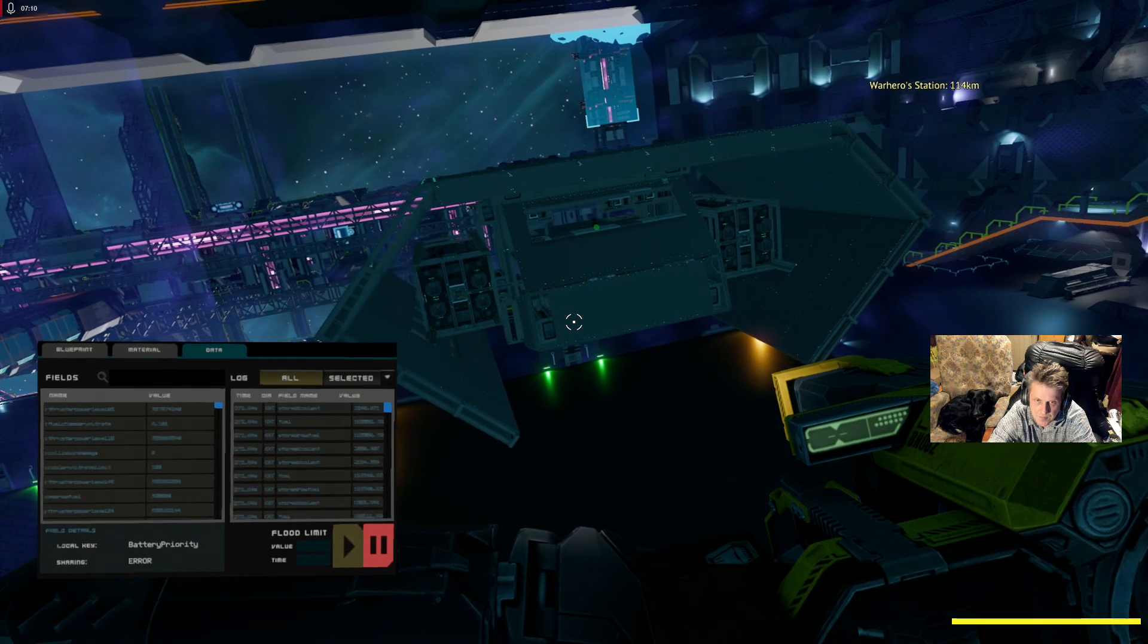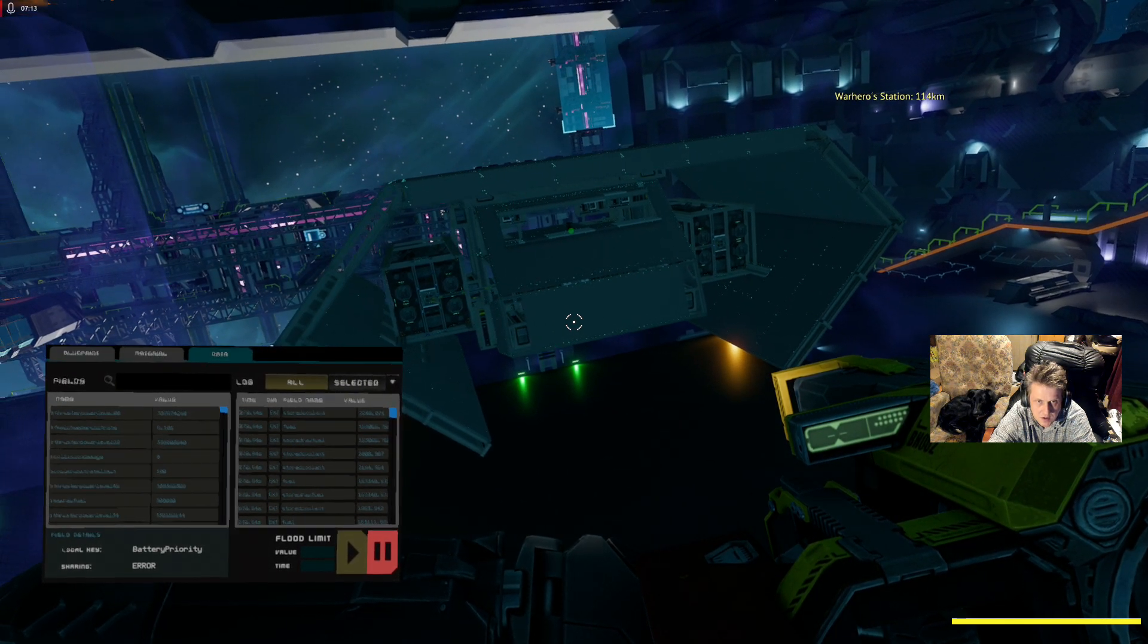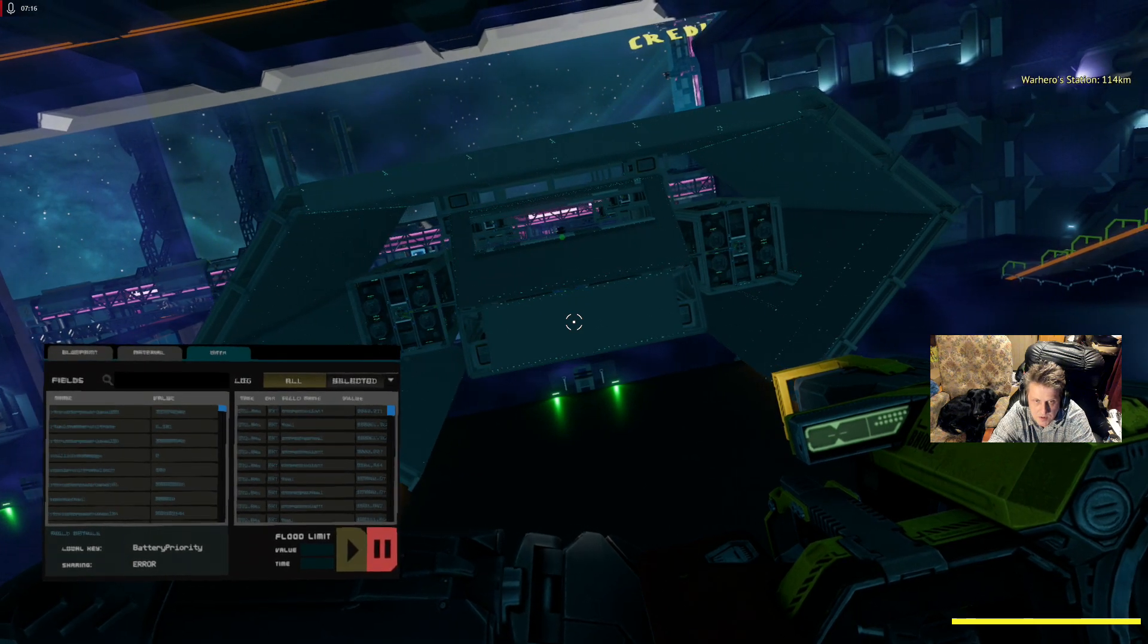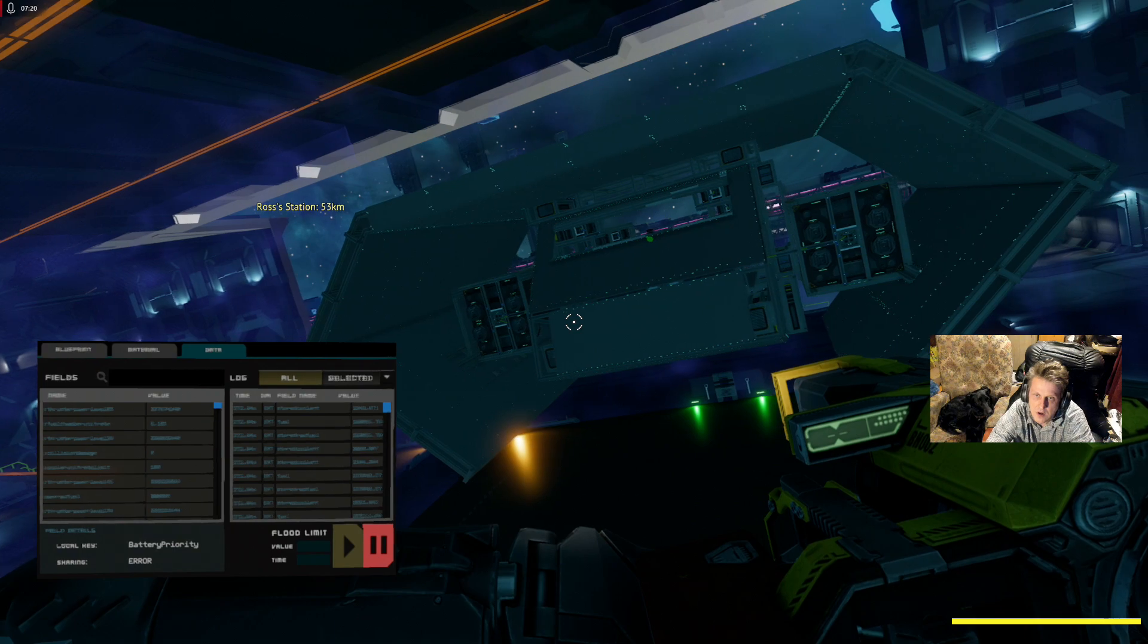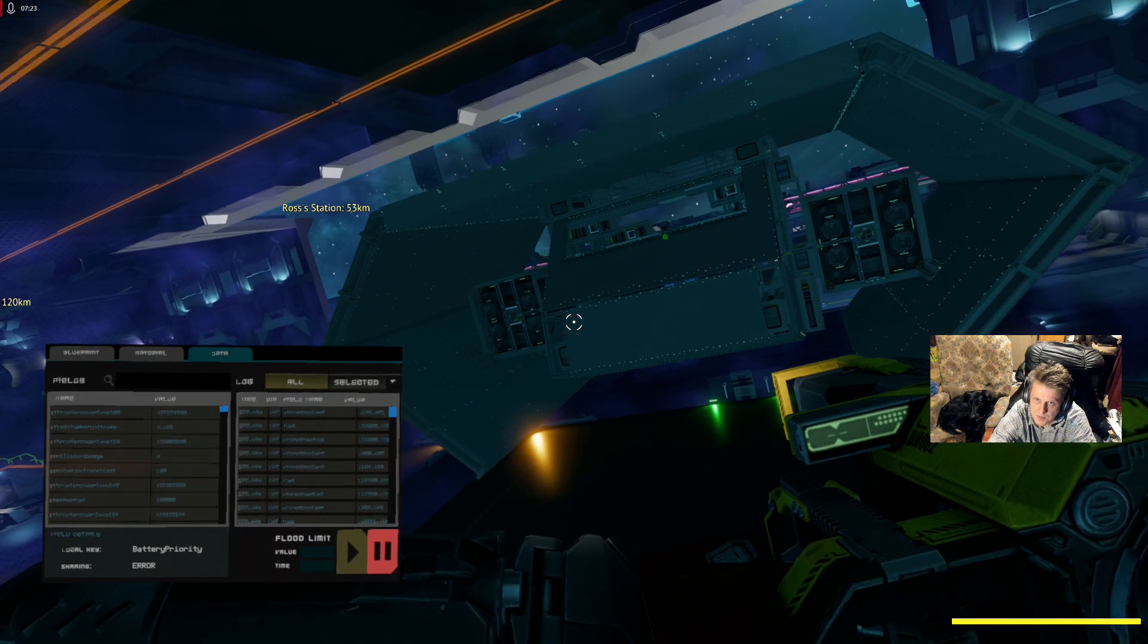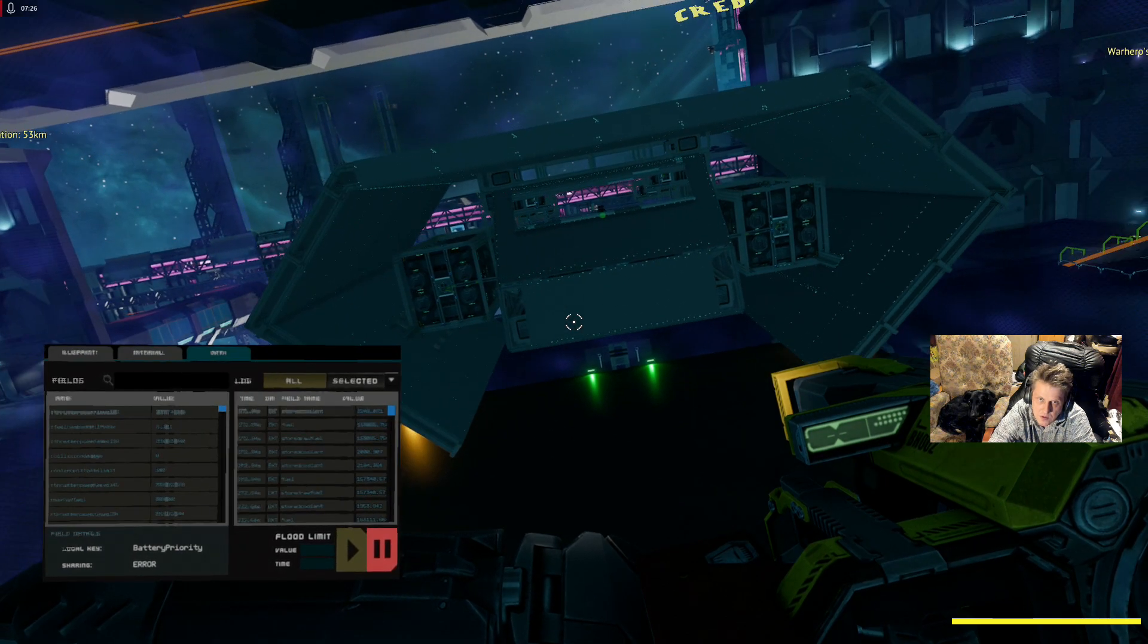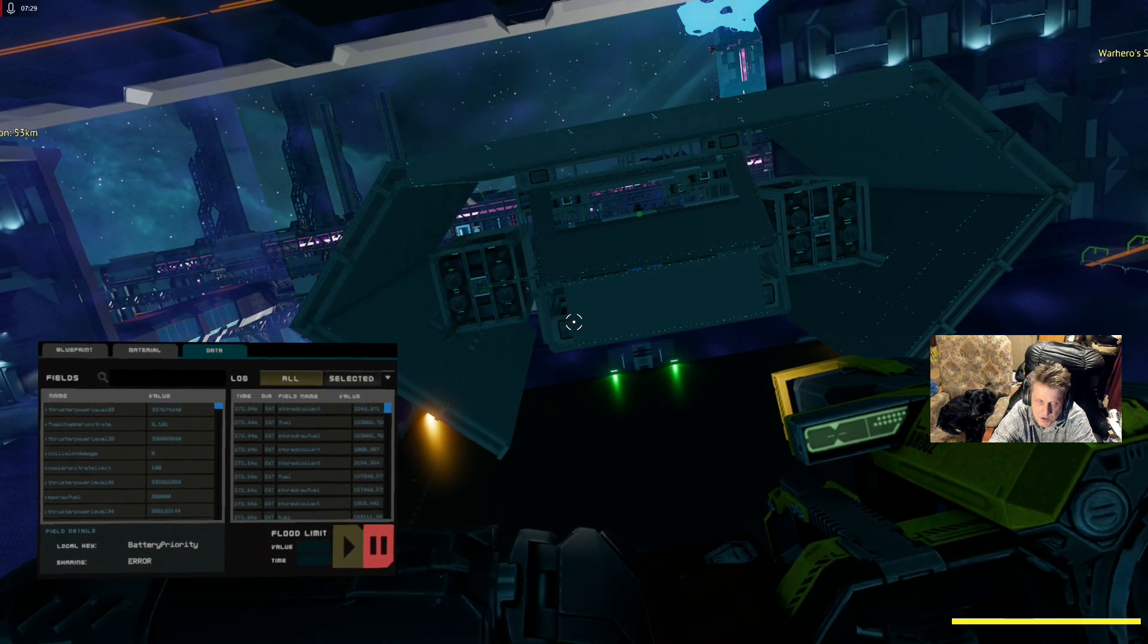This does about 150 kilometers an hour with the plasma thrusters, and about 50 kilometers on box thrusters. Very mobile. Quite a cool design, definitely not finished yet, but you've just got the plasmas running.